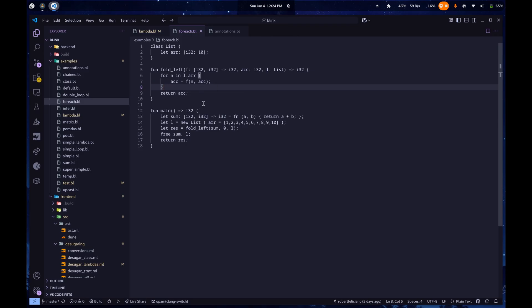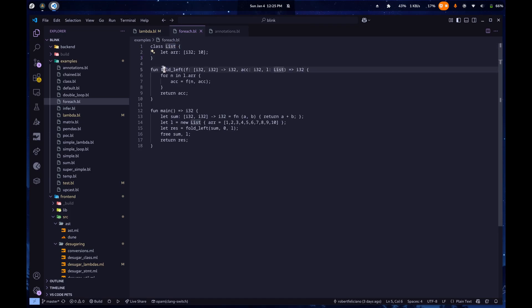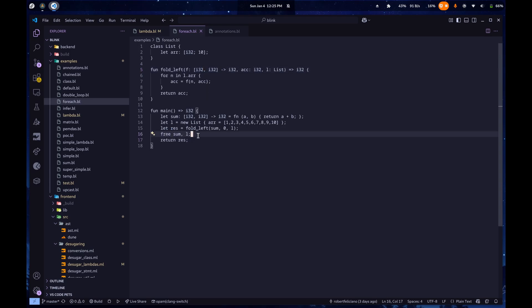This is my first example. It's going to show three cool things with the language. One, we have a class, which just contains an array. The class is list. We have a function which takes a lambda, and we have manual memory management. I'll show the fourth once I get to it in this example.